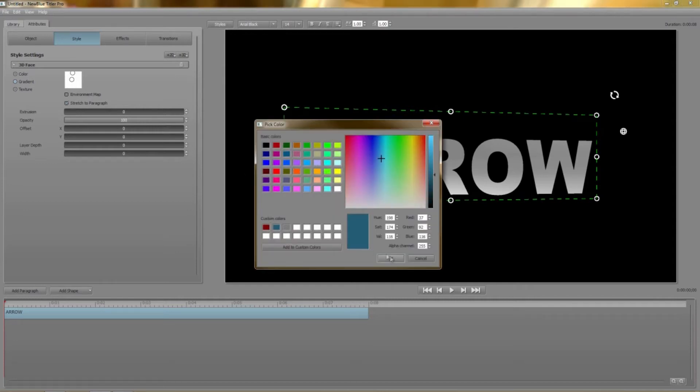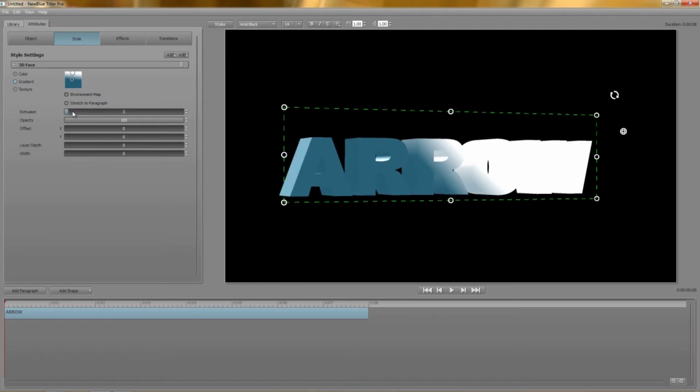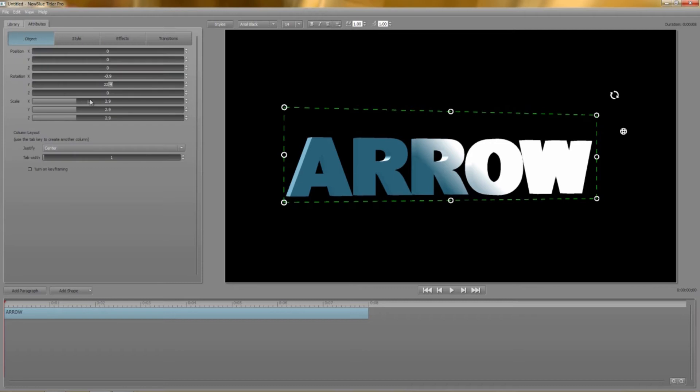Moving down the list of style attributes we find extrusion. This lets us add depth to the text. If I change the x-axis rotation slightly you'll see it more clearly.